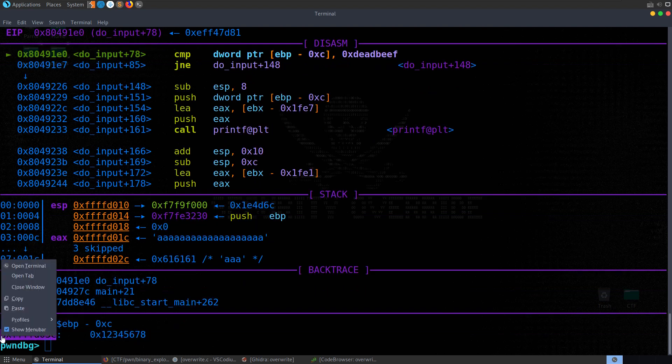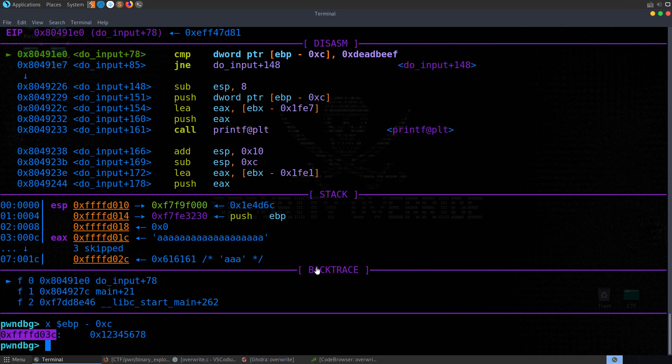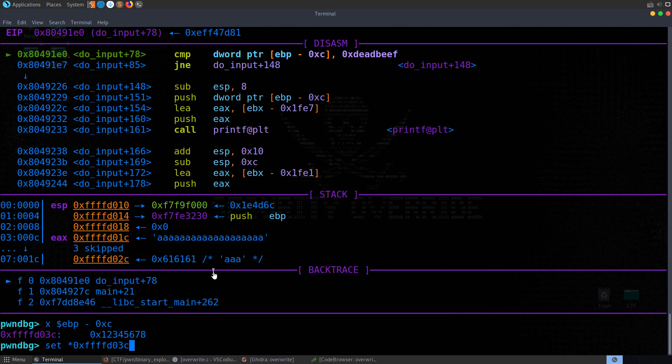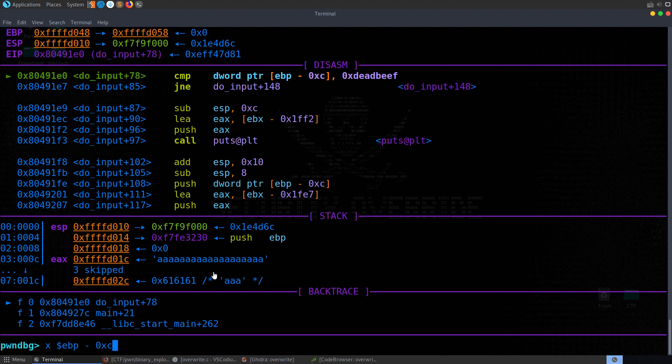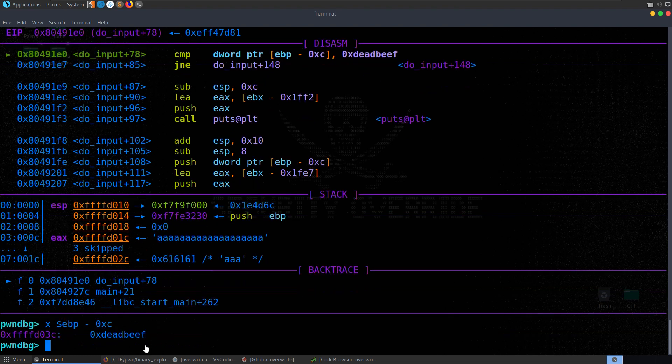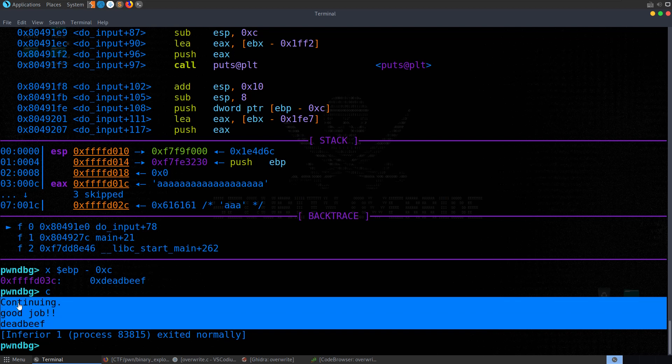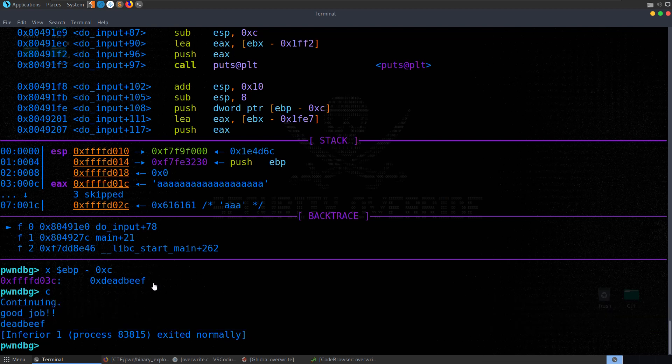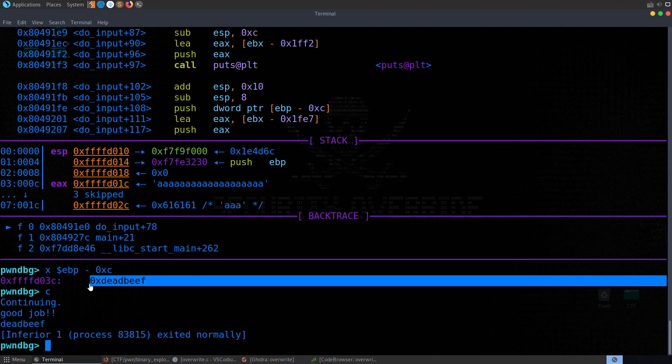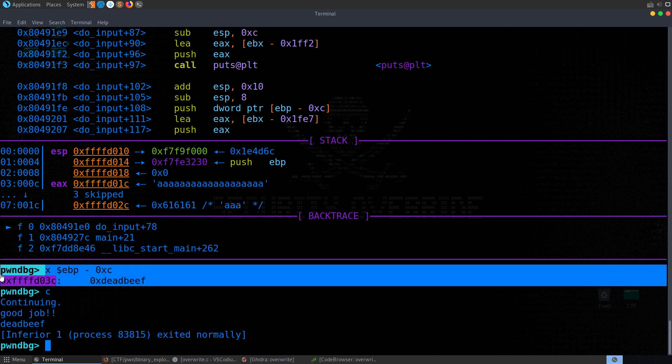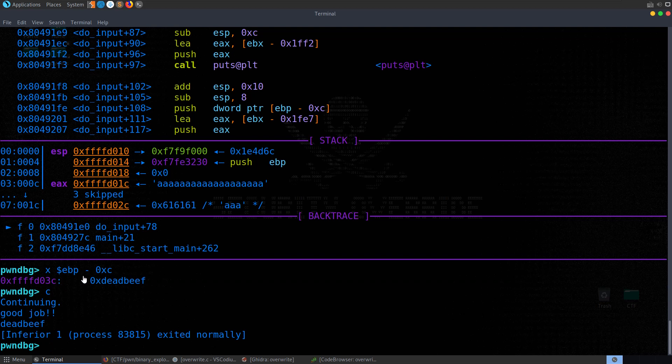So again, if we were cheating here, we could just take a copy of this and say, set this address with a pointer, set this to equal 0xdeadbeef. Let's check that again. And this time we have it set to deadbeef. So if we now hit continue, it says good job. So we just cheated by manipulating what was actually in the register, on the stack, sorry.